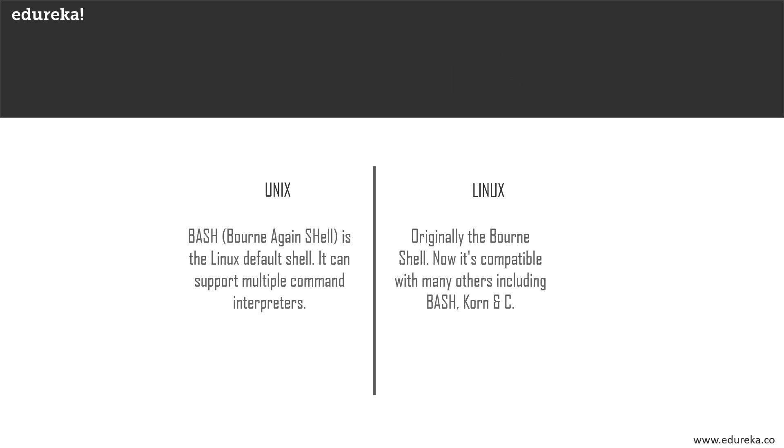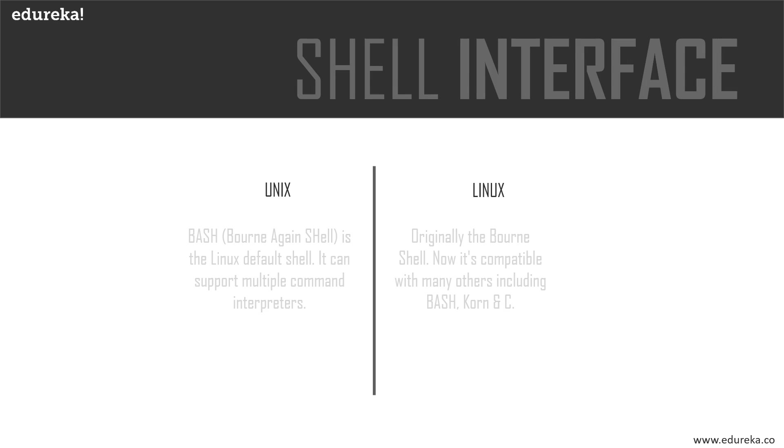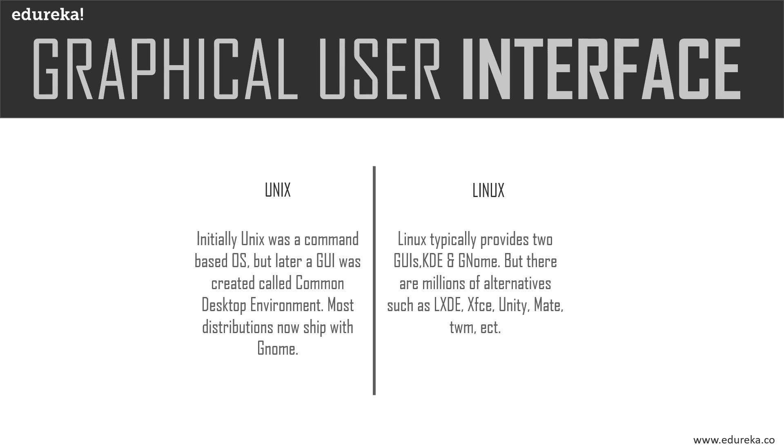Next, the shell interface - something both are very known for. Unix was originally made to work in Bourne shell or the basic shell, but is now compatible with many other software. In Linux, Bash is the default shell and it offers support for multiple command interpreters. Now that we've spoken about shell interface, the next logical question is about the graphical user interface.